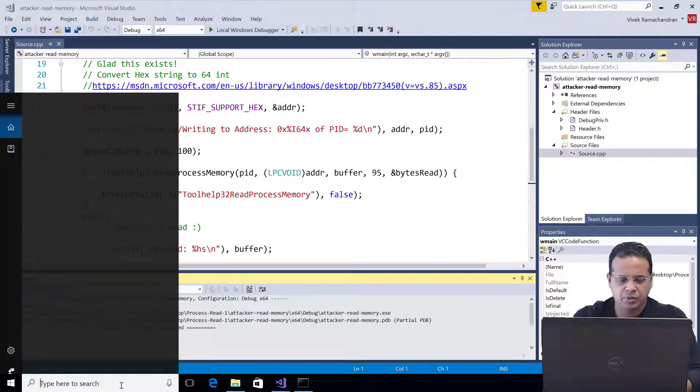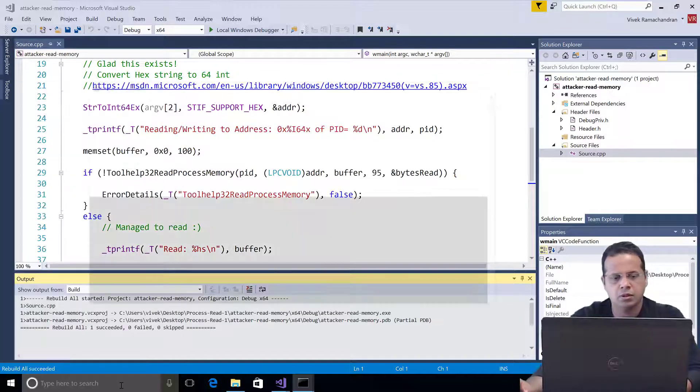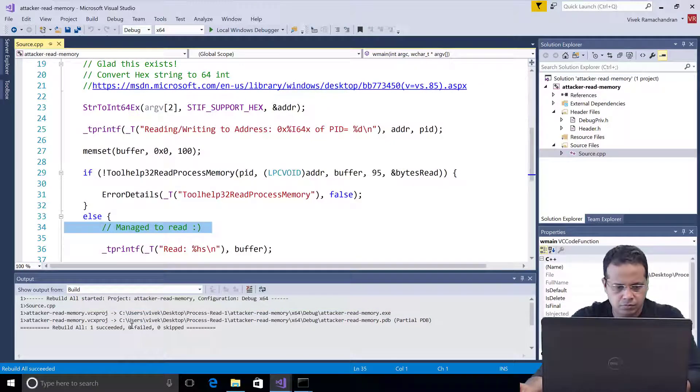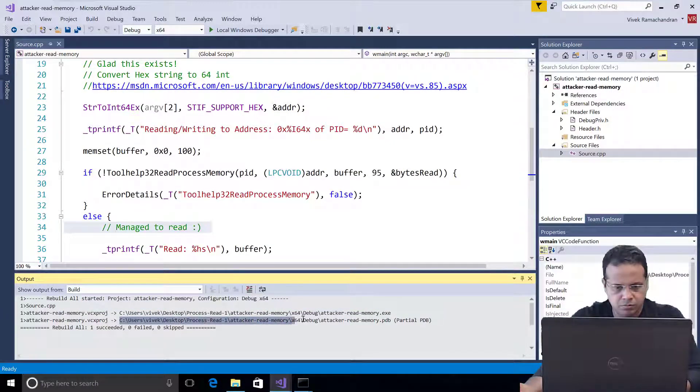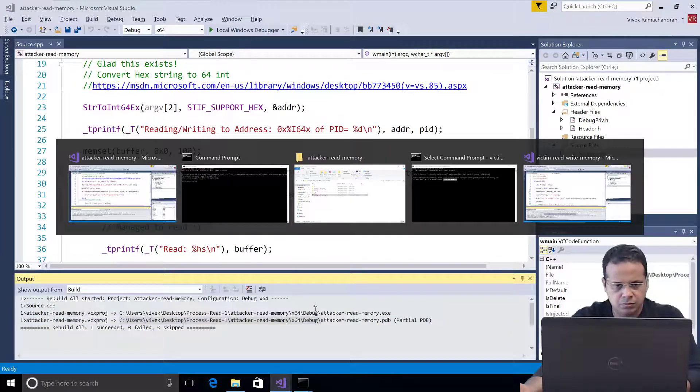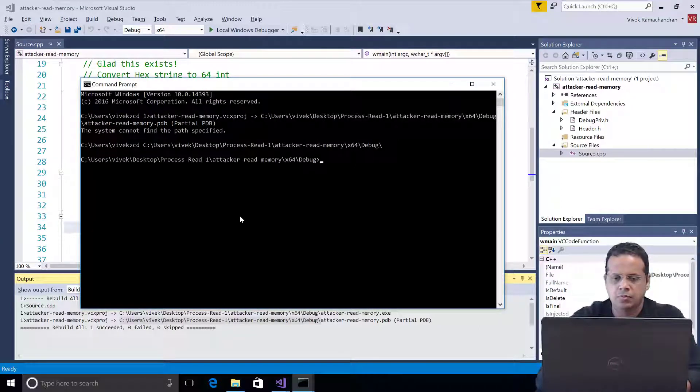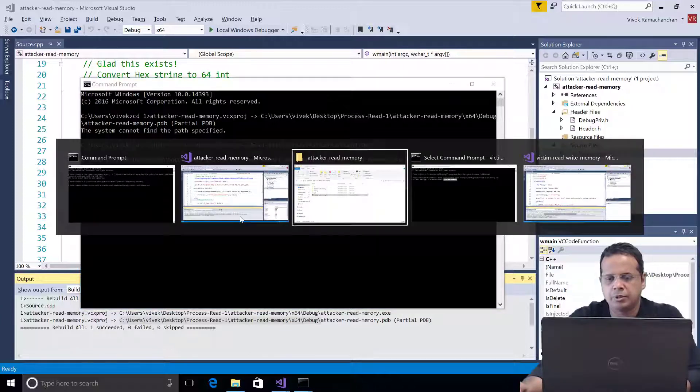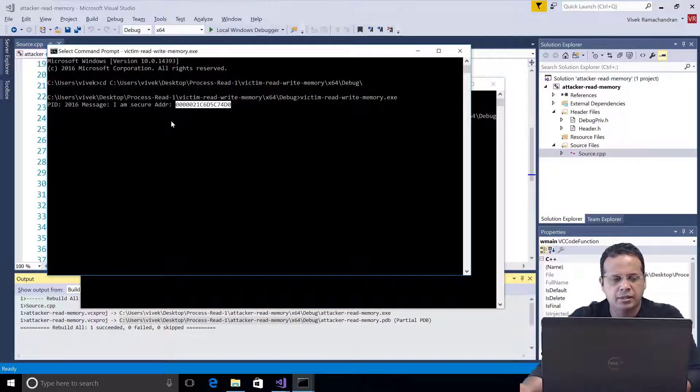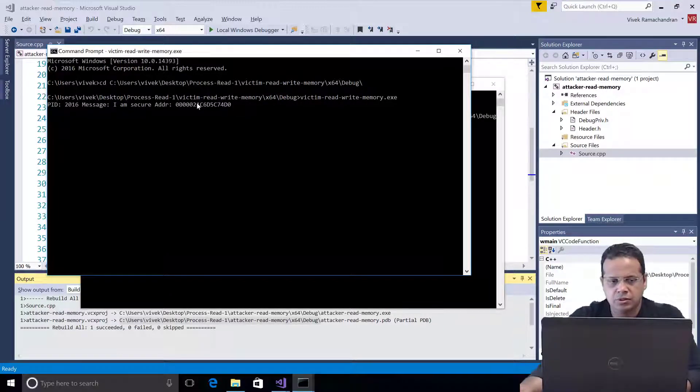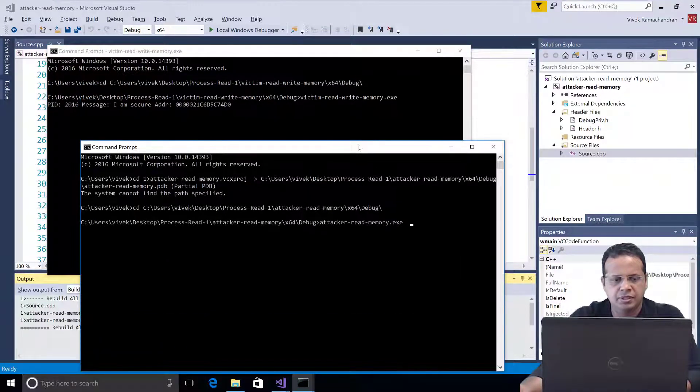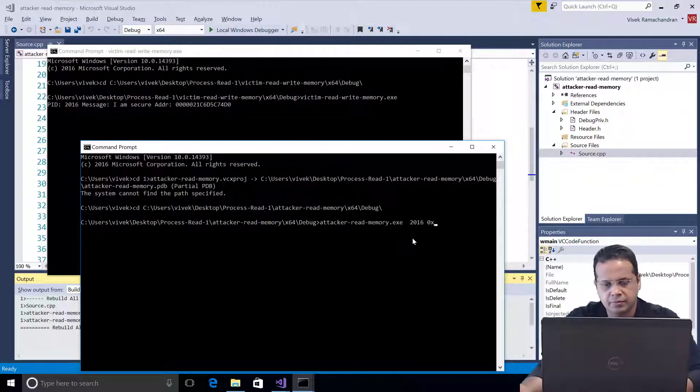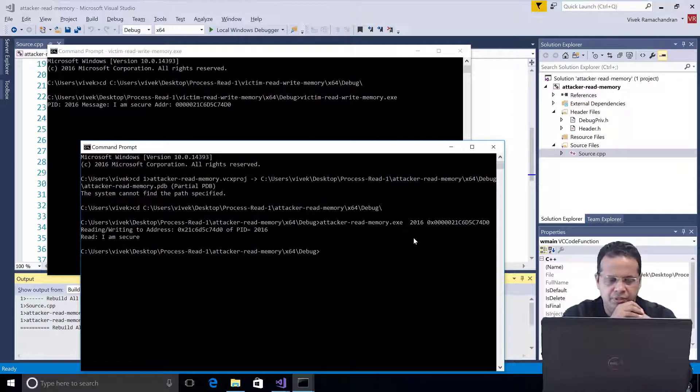So let's build this. Let's open up a new command prompt. Change directory. And here we go. So this is the read process memory one. Let's go back. Copy out this address. The PID as we can see is 2016. Followed by the address in hex. And there you go. We succeeded.